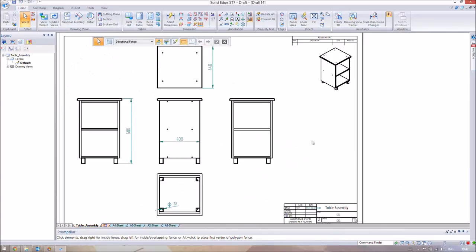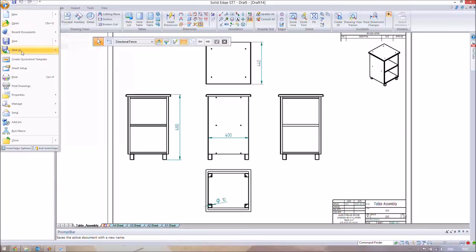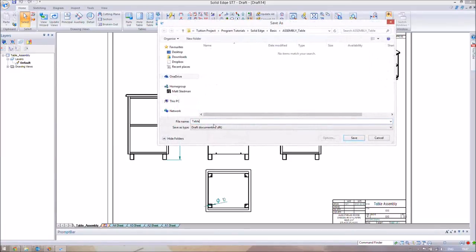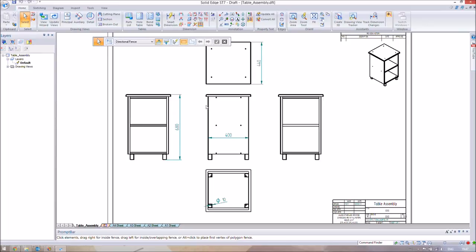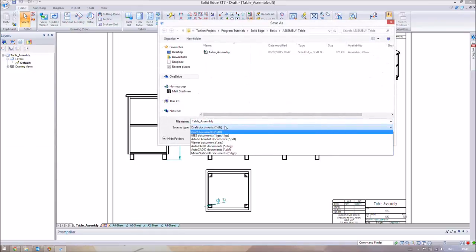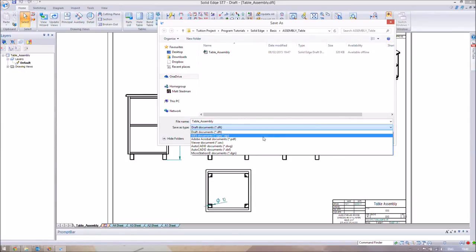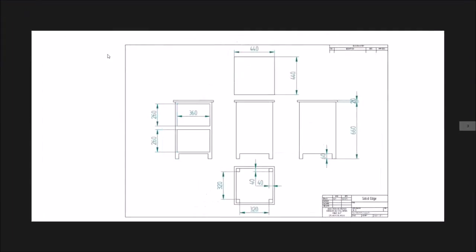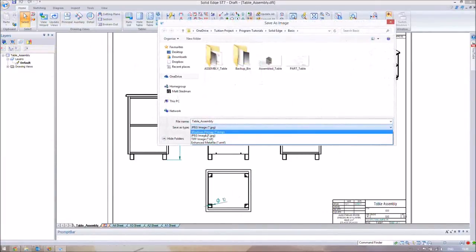Going back to our table assembly, those are the general dimensions. You can add your own dimensions as well. We're going to save this file as 'table_assembly' — it saves as a .DFT draft file, which allows you to send it to others with Solid Edge or compatible software like AutoCAD or SolidWorks. You can also save it as a PDF to send to people who don't have Solid Edge, or export the views as a JPEG image.